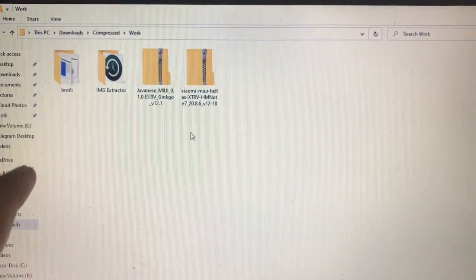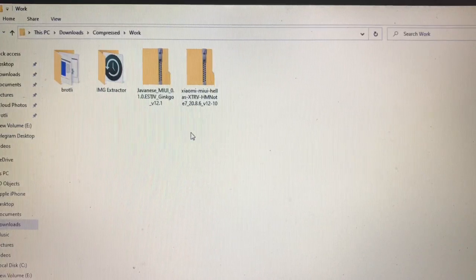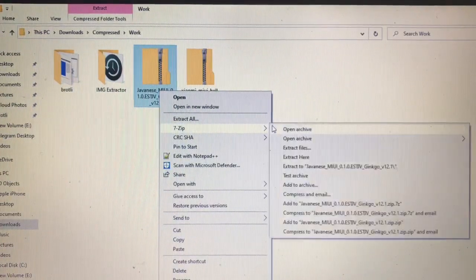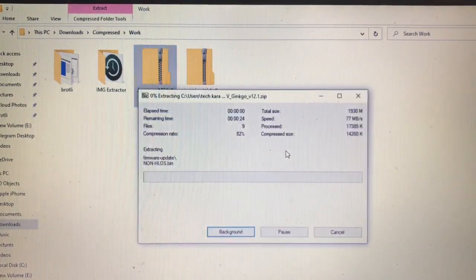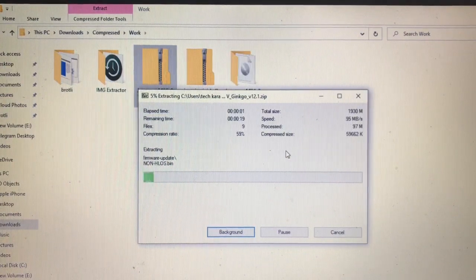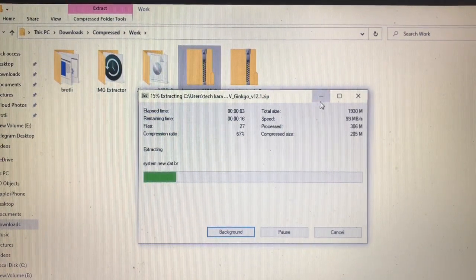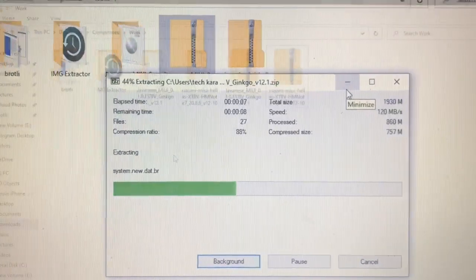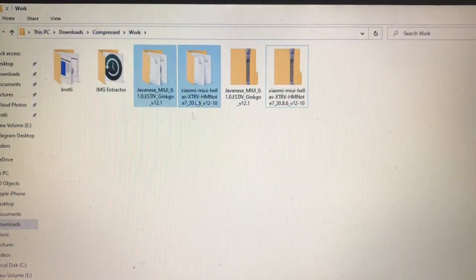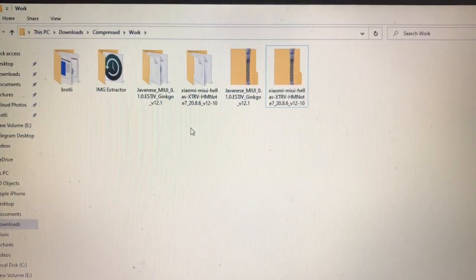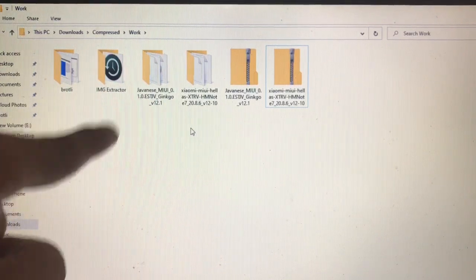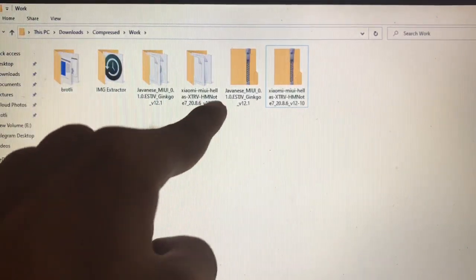So what is the first step? We need to extract all of these files. First of all we need to extract both of these ROM files. Let's just extract them and wait for the extraction to finish. As you can see, I have now extracted both of these ROM files.